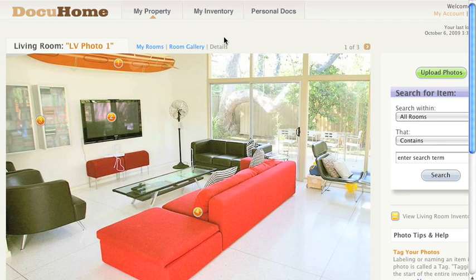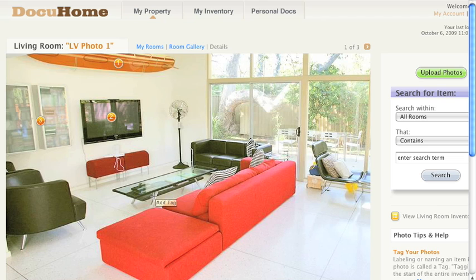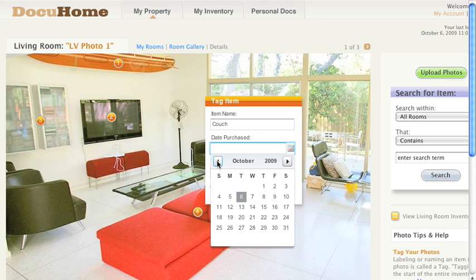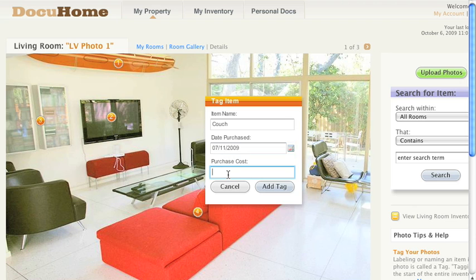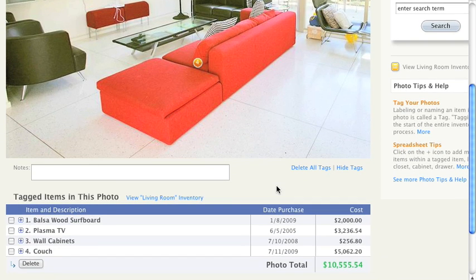Here on the details page is where the inventory process starts to take shape with our innovative tagging tool. Let's place a tag on the couch. You have the option to click on the item, or you can click and drag to specify an area. So we'll add the name, date purchased, cost, and select add. As you can see, the tagged item has been added to the spreadsheet below.